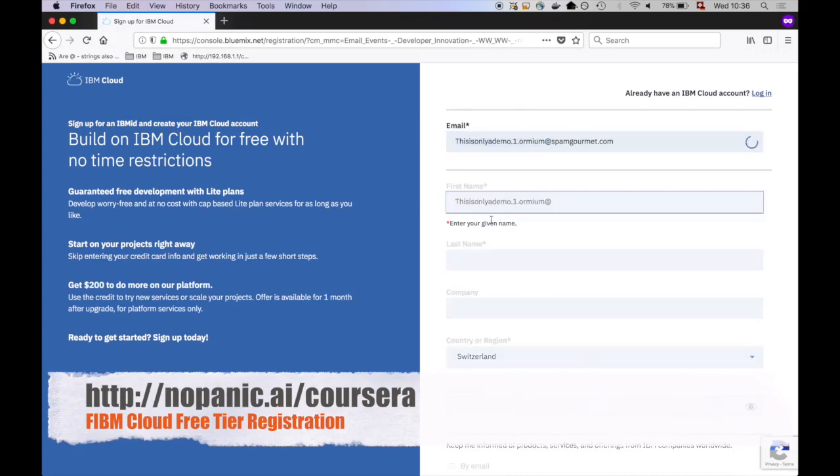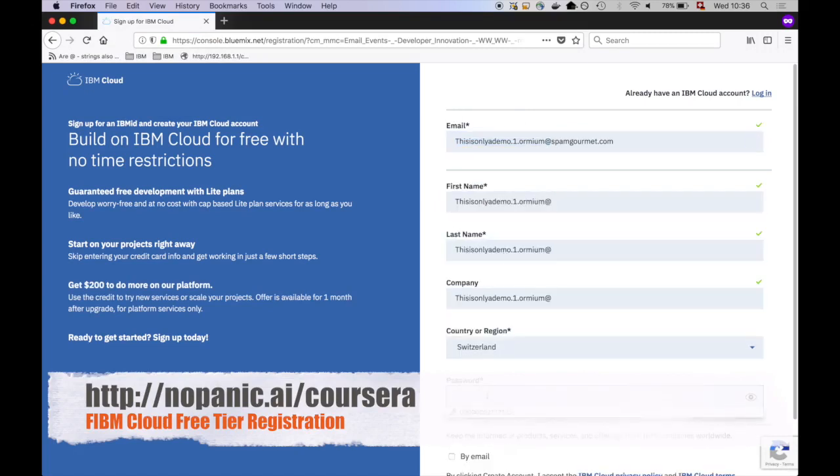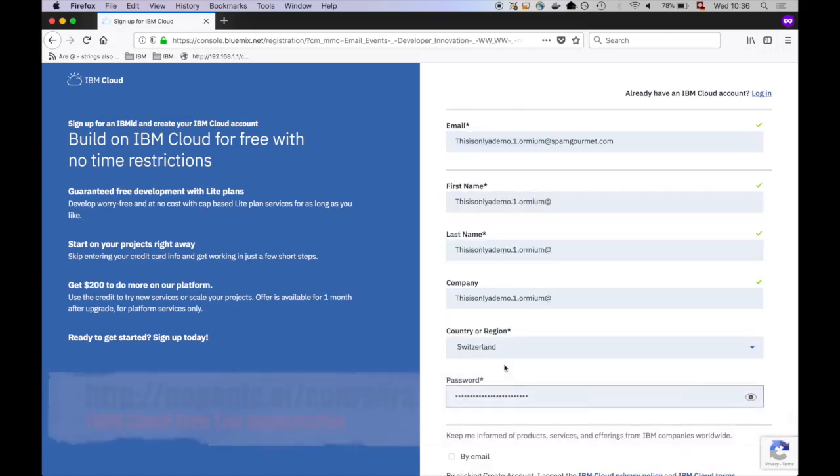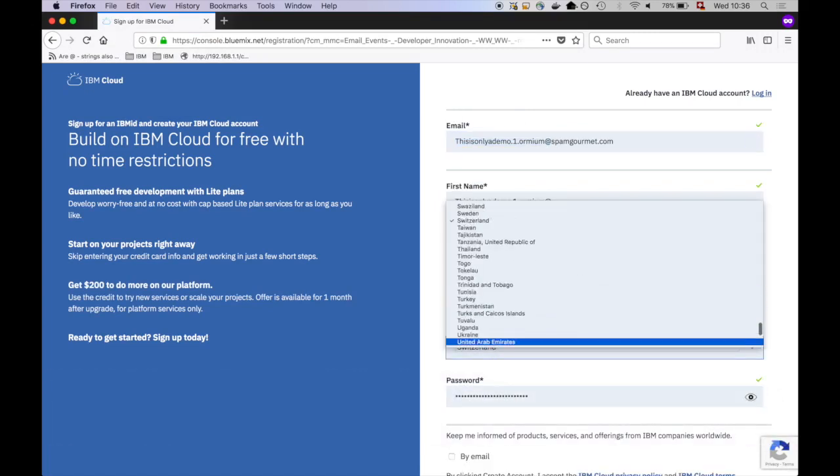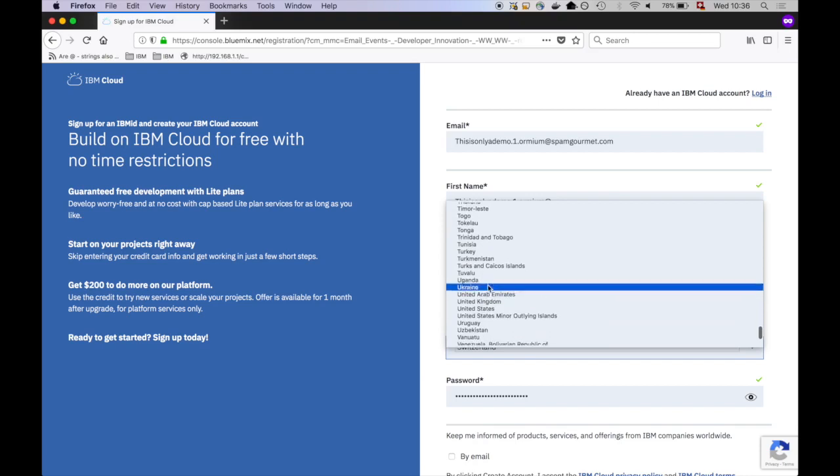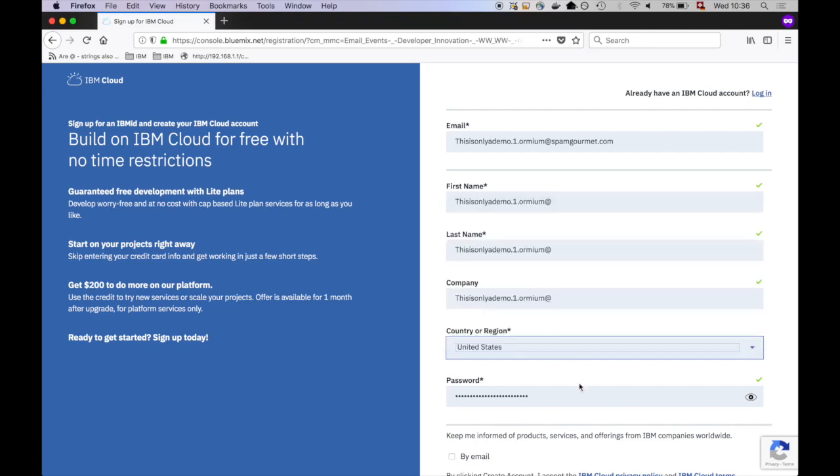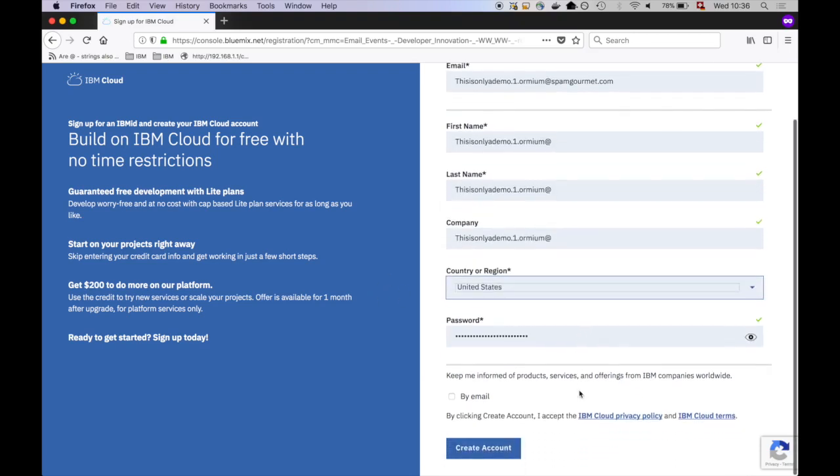Enter your email address and fill out the form. Please make sure that you select United States as your country. IBM Cloud has more than 50 data centers worldwide.